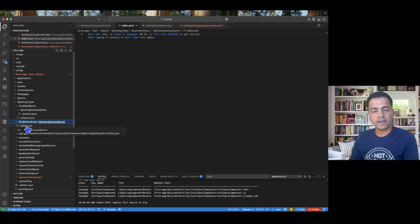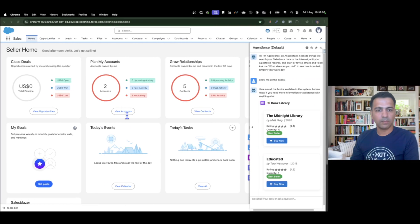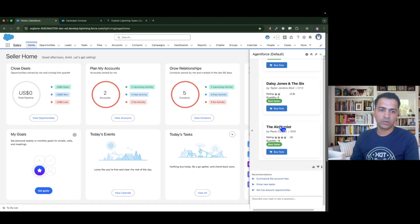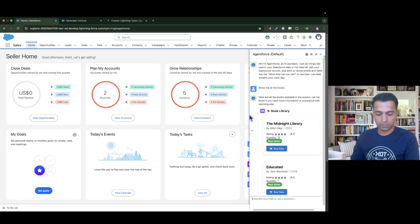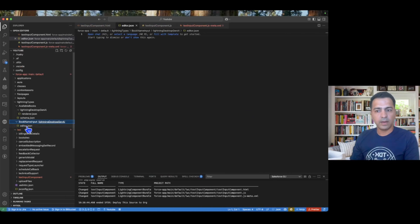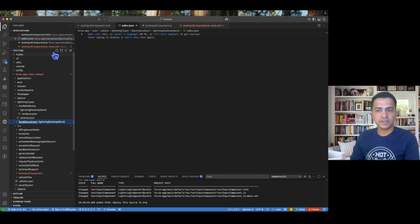Inside the lightning desktop jnai folder you need either editor.json or renderer.json. If you don't need to collect information from the user, you can use renderer.json to simply display your LWC — just like we displayed all the books. Editor is not required there because we aren't collecting information. But since I need to collect the book name from the user, I need editor.json so the LWC works as an editable format. We also need a schema.json file inside the book name input folder.